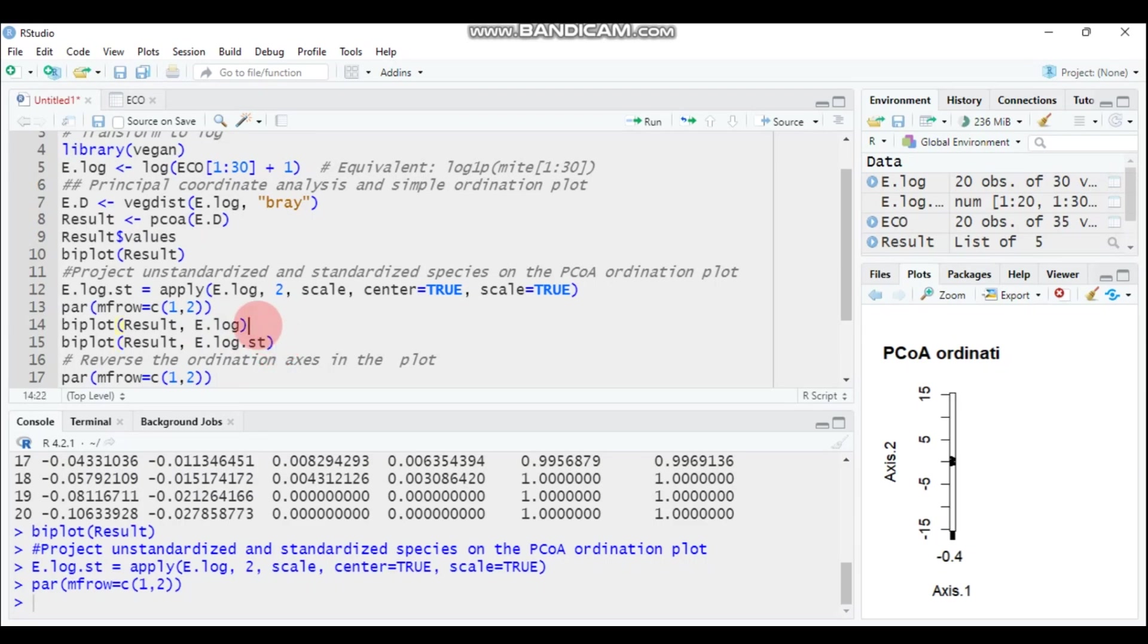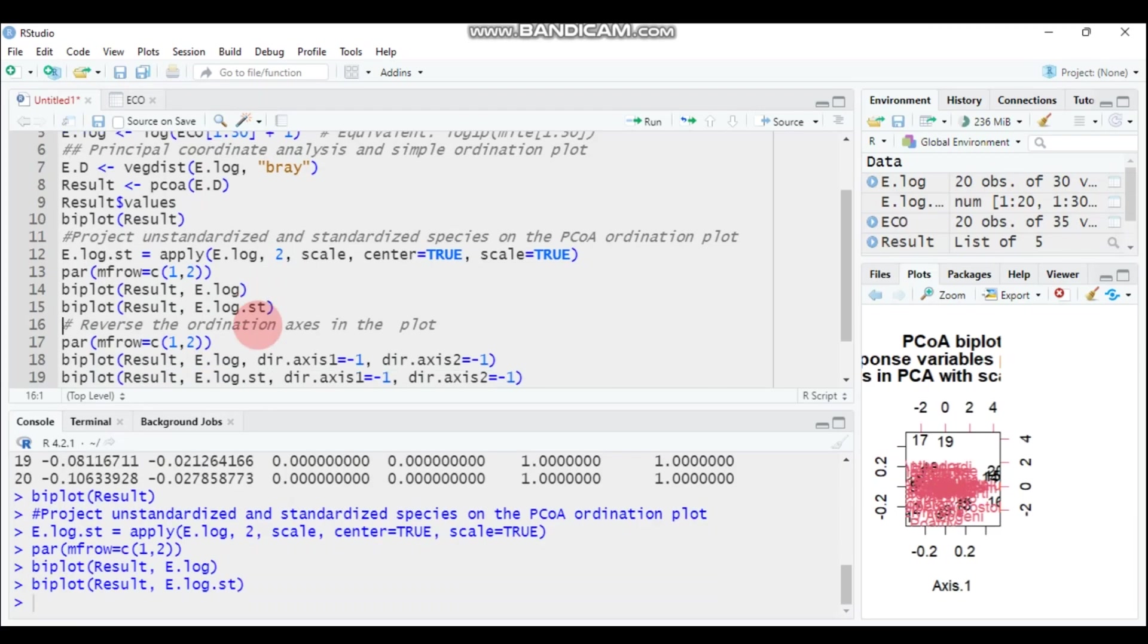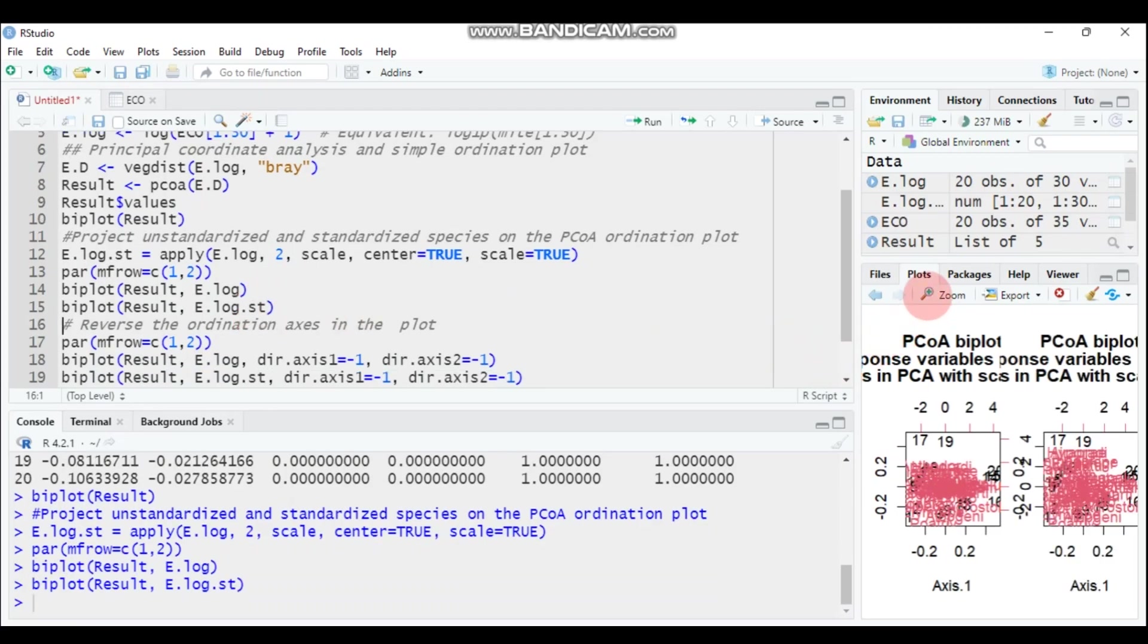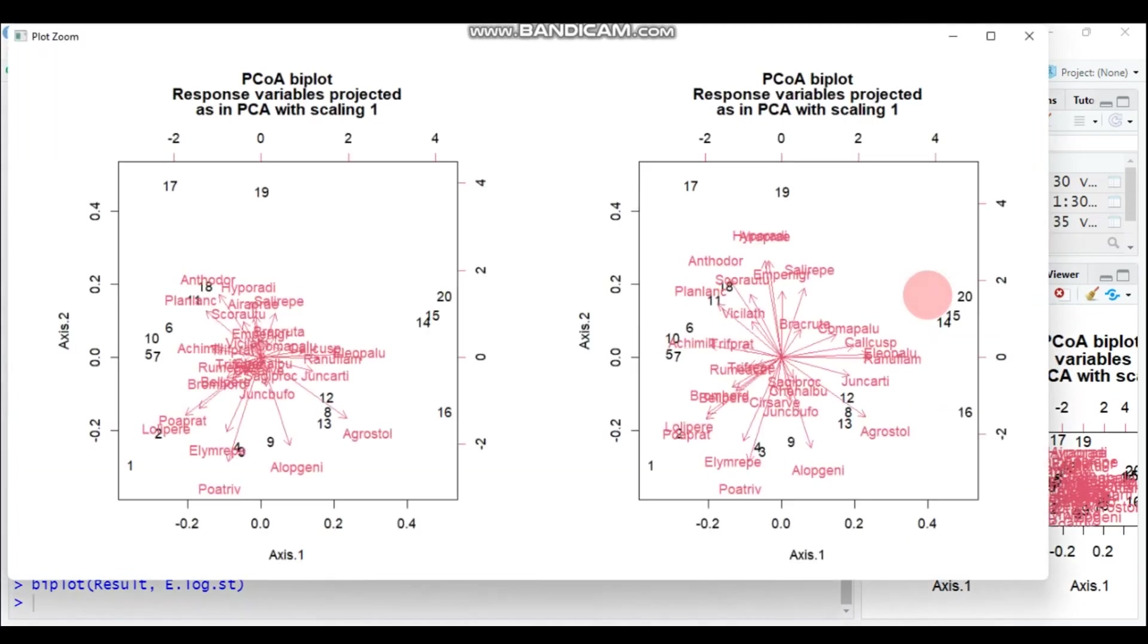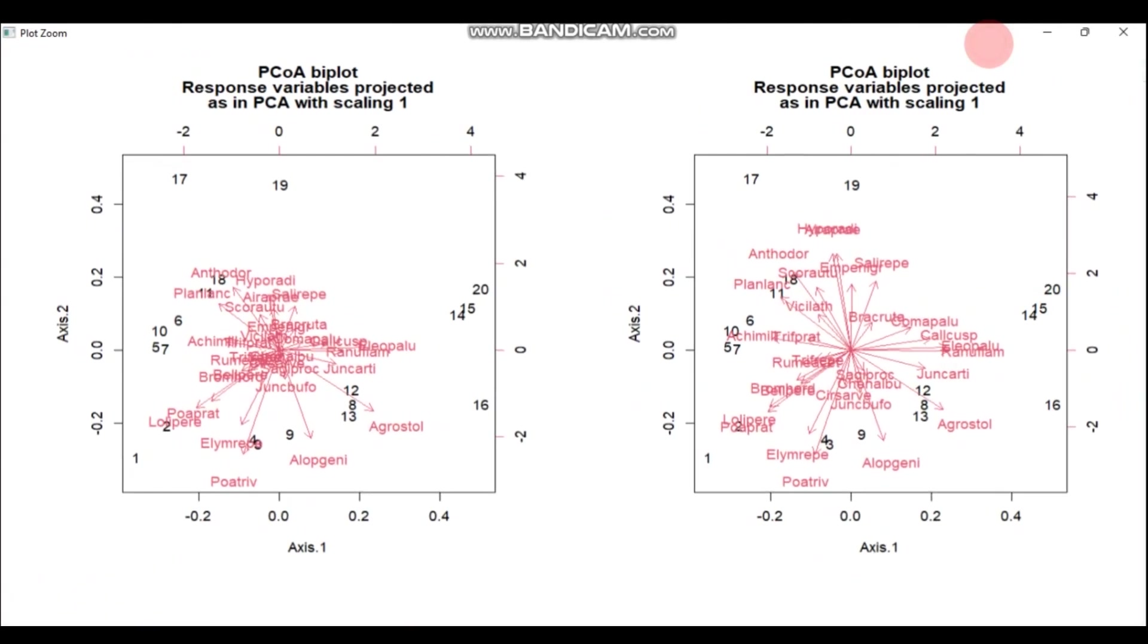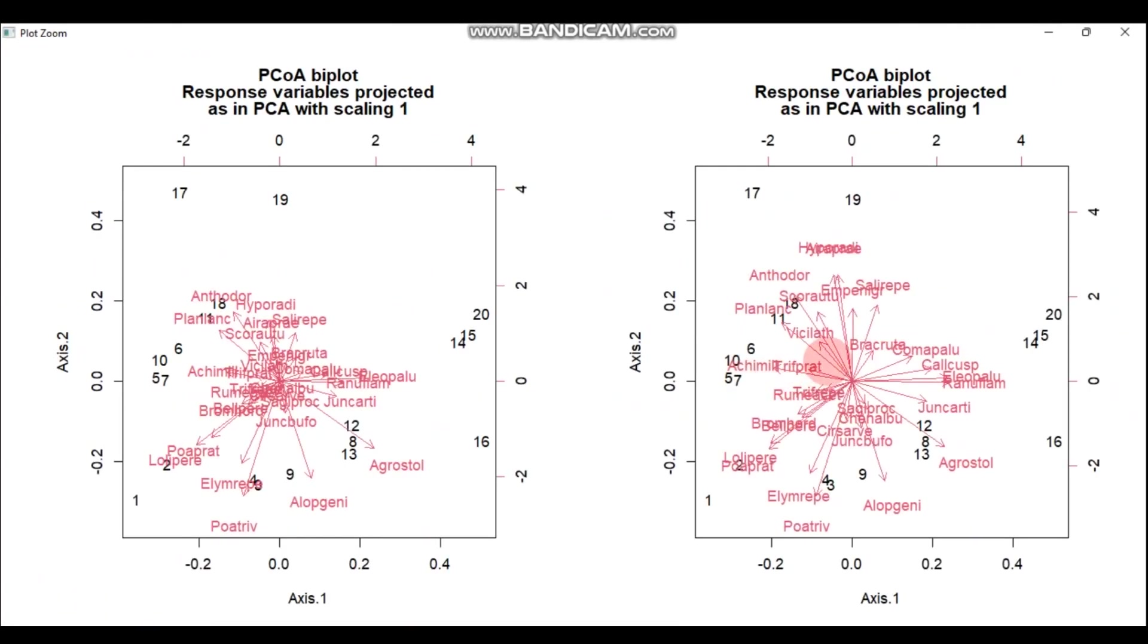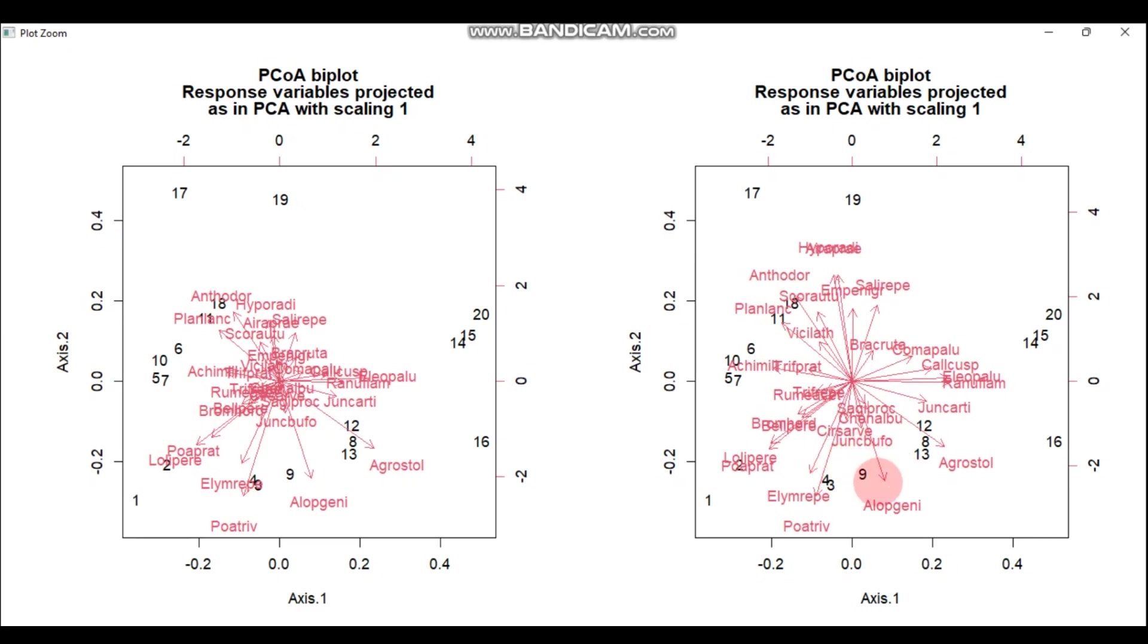The more close to each other they are, the more similar. But the one that is furthest away from each other, so that is dissimilar. In this way, you can compute the principal coordinate analysis.